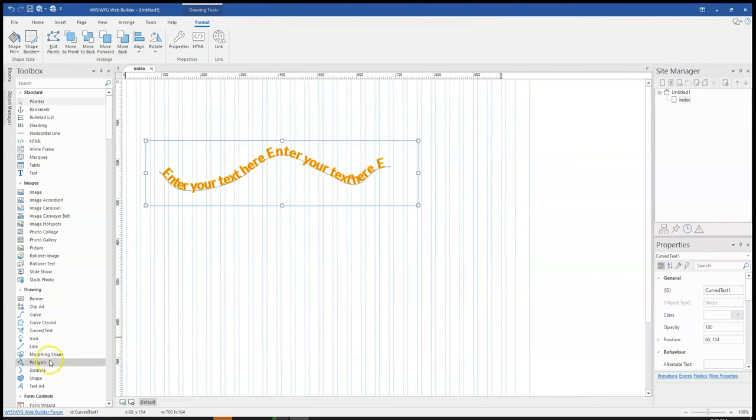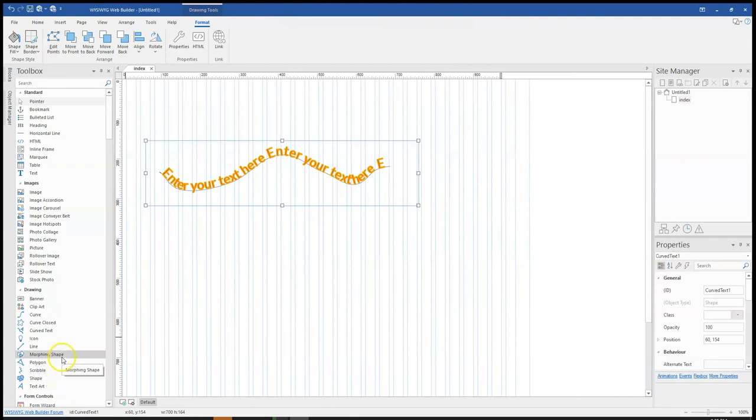There is also polygon, the scribble and the shape and morphing shape. We will take a look at them in different videos.